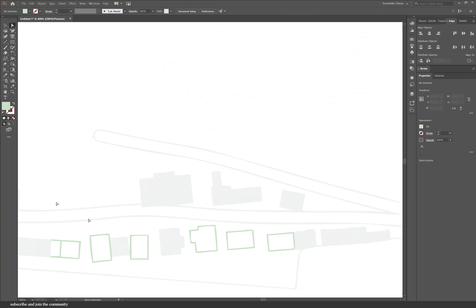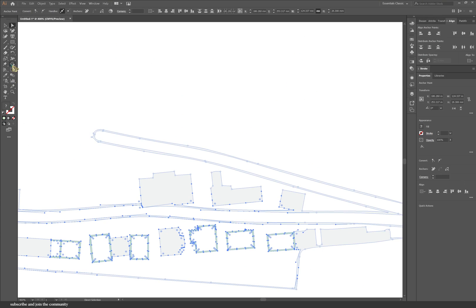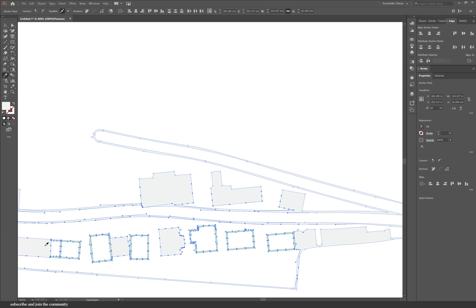If you wanted to clean buildings like this, for example, I would use the shape builder tool to create the shape and then delete all of the strokes.